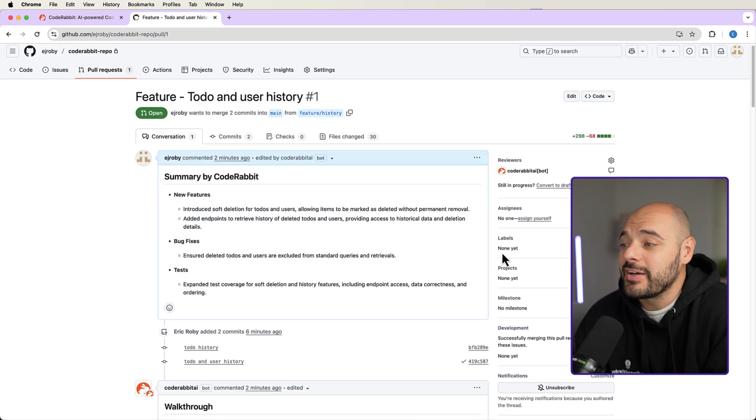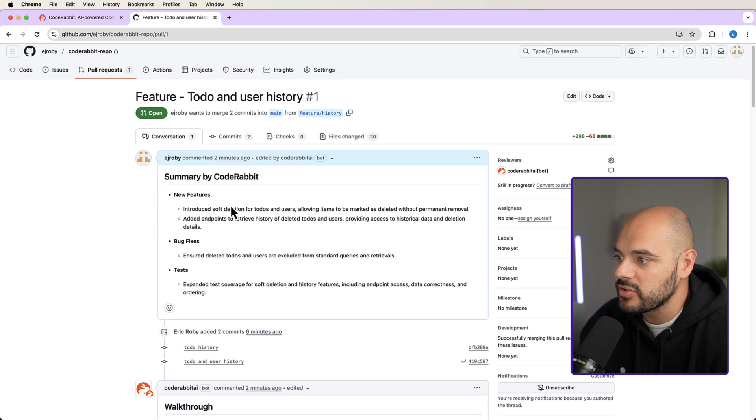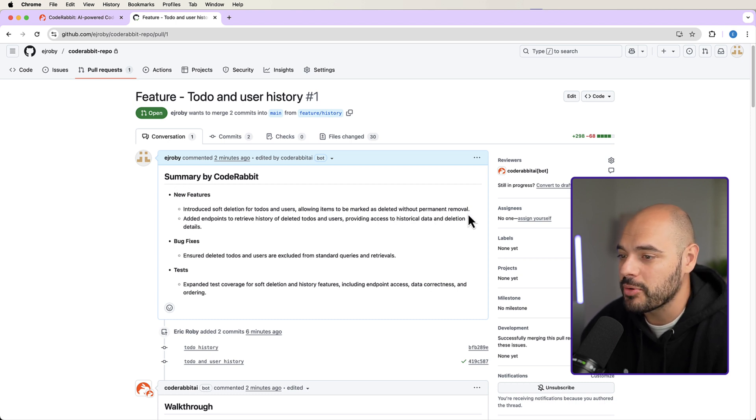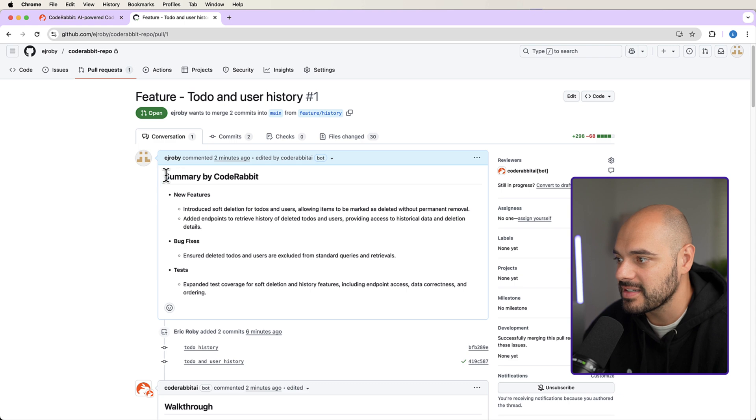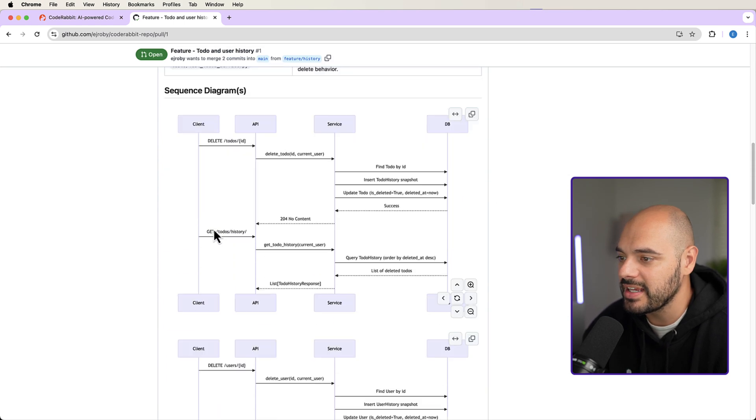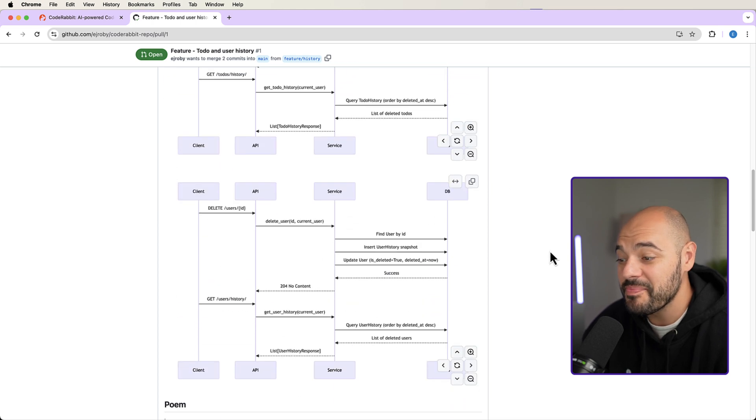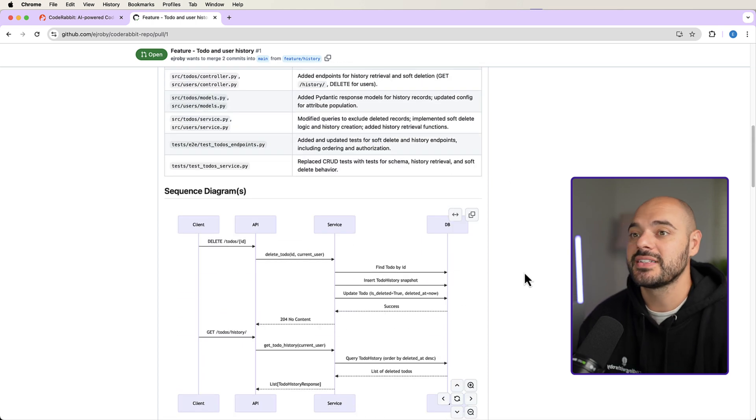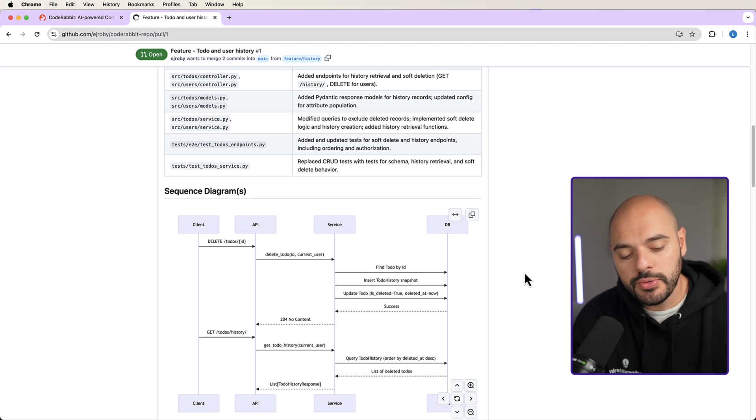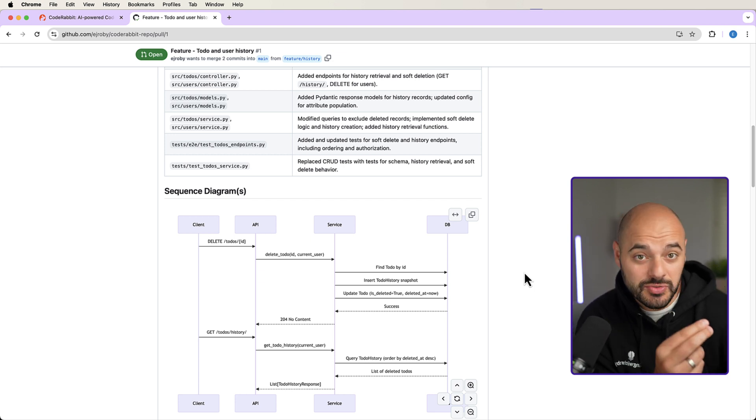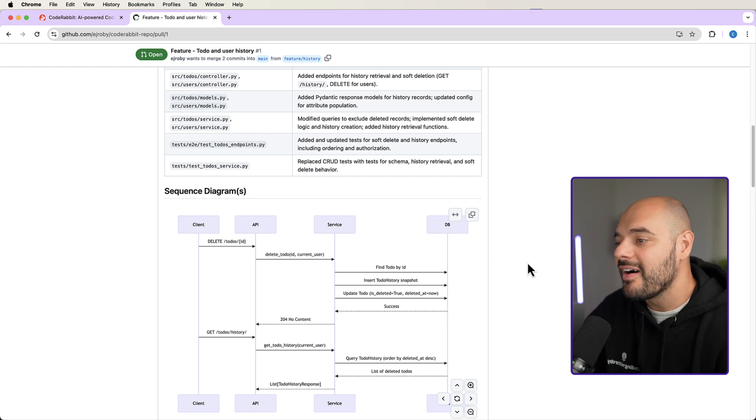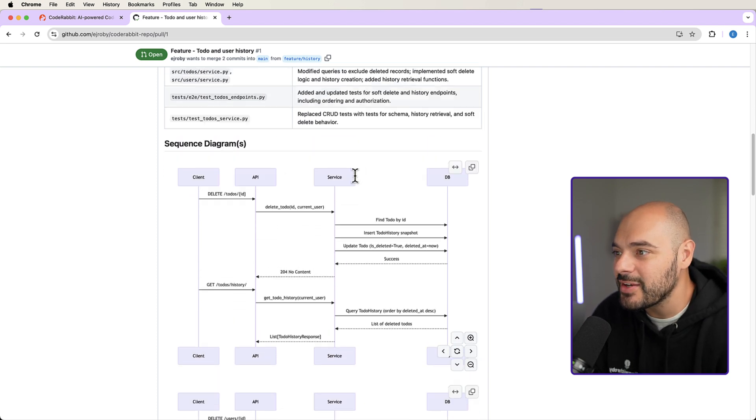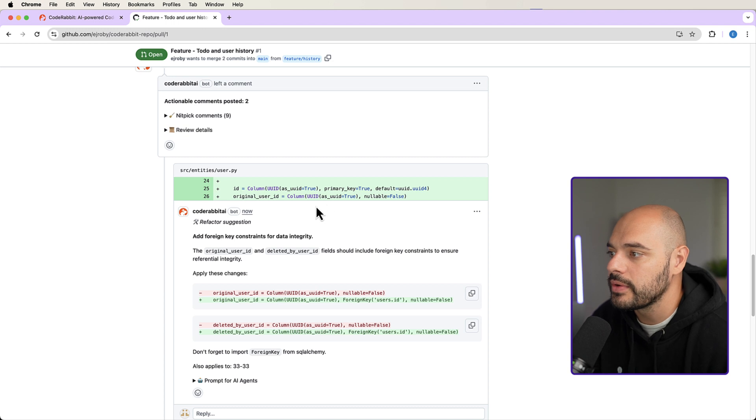All right. And then once it's complete, CodeRabbit gives us a ton of information. So there's some new features introduced a soft deletion for to-dos and users allowing items to be marked as deleted without permanent removal, added some new endpoints for history retrieval, bugs, fixes, and tests. And this is the summary by CodeRabbit. It'll tell us all the files that changed in the change summary and gives us our sequence diagrams. Now this is really sweet. This doesn't just improve this one PR, but it improves your entire application by keeping a history inside your commits and inside your pull requests of entire diagrams and reasons to why they were even implemented.